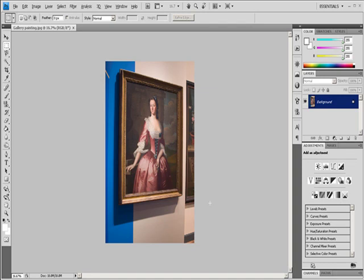Keystone distortion occurs when an object is photographed from an angle rather than from a straightened view. For example, if you take a picture of a tall building from ground level, the edges of the building appear closer to each other at the top than they do at the bottom.